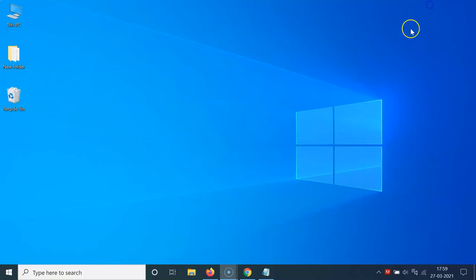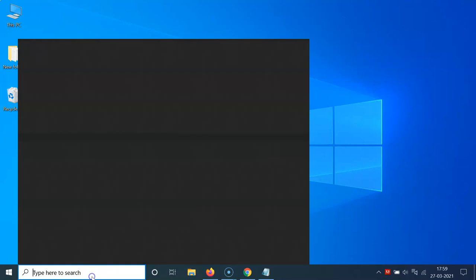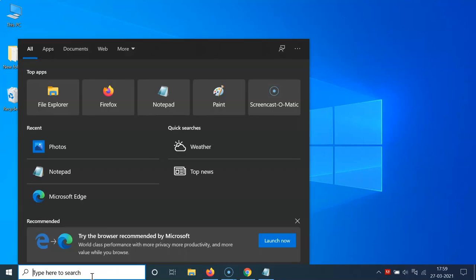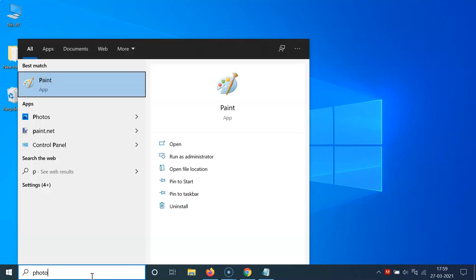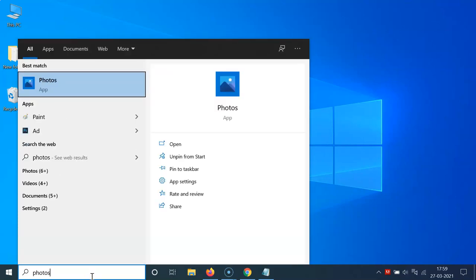Let me minimize this file first. First of all, you have to open your Photos app. To do that, click on the search box and type photos. Here I have this Photos app. Click on this to open it.